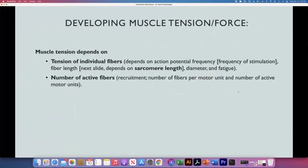One thing we have to talk about is how muscles develop tension — this will be different for skeletal muscle versus cardiac muscle. The tension depends on the tension of the individual cells, the individual fibers, and the number of active fibers. Every fiber is able to develop more or less tension, and you can recruit more fibers to produce higher tension and force.